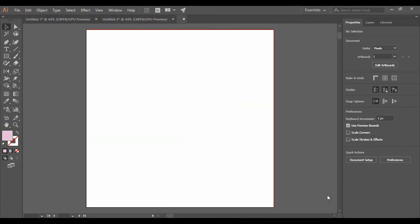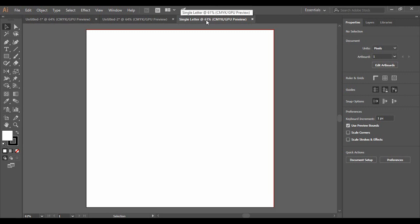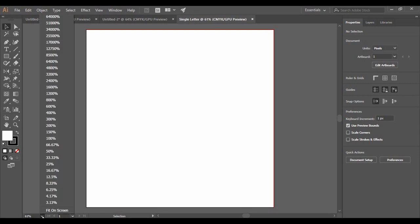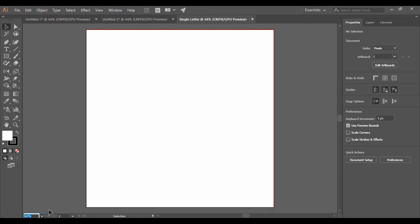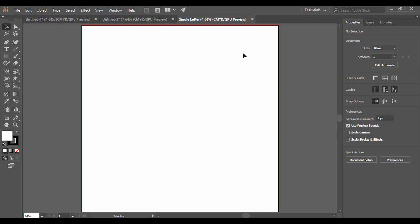Just click on Create. When you do that, you will see that your artboard has been created, and its name is shown with its zoom percentage. You can change it by going here and selecting the 'Fit on Screen' option, so your zoom percentage changes to 64%, which is the best fit for your artboard on your computer screen.